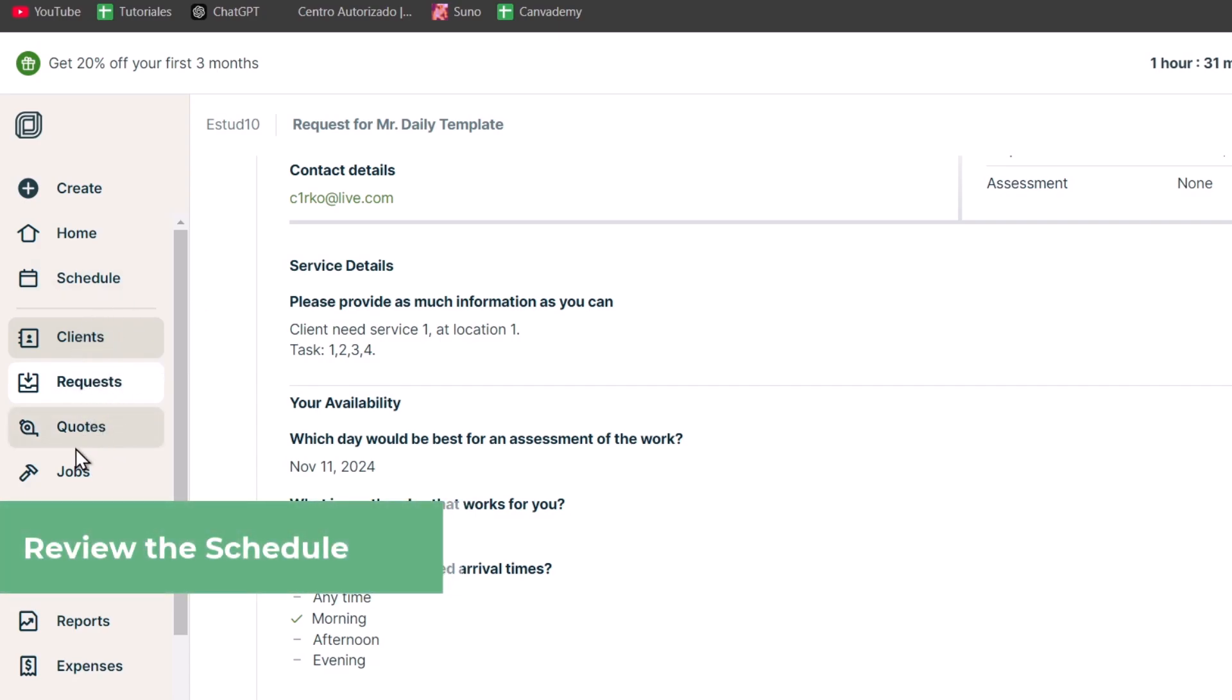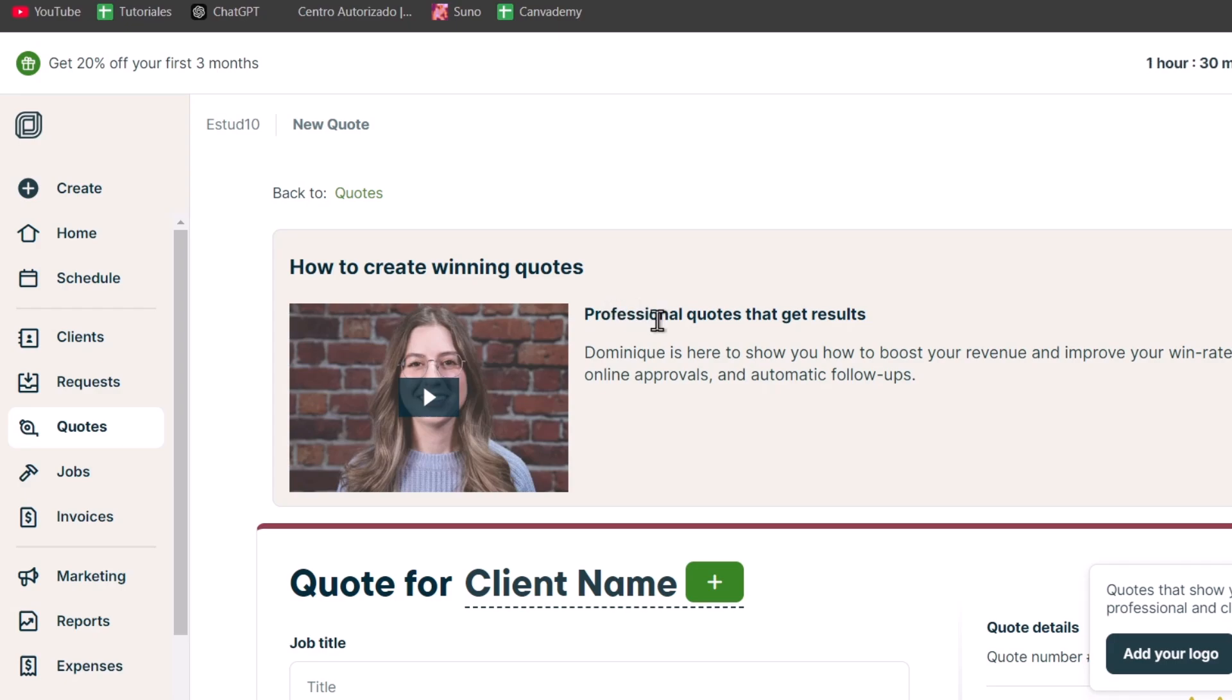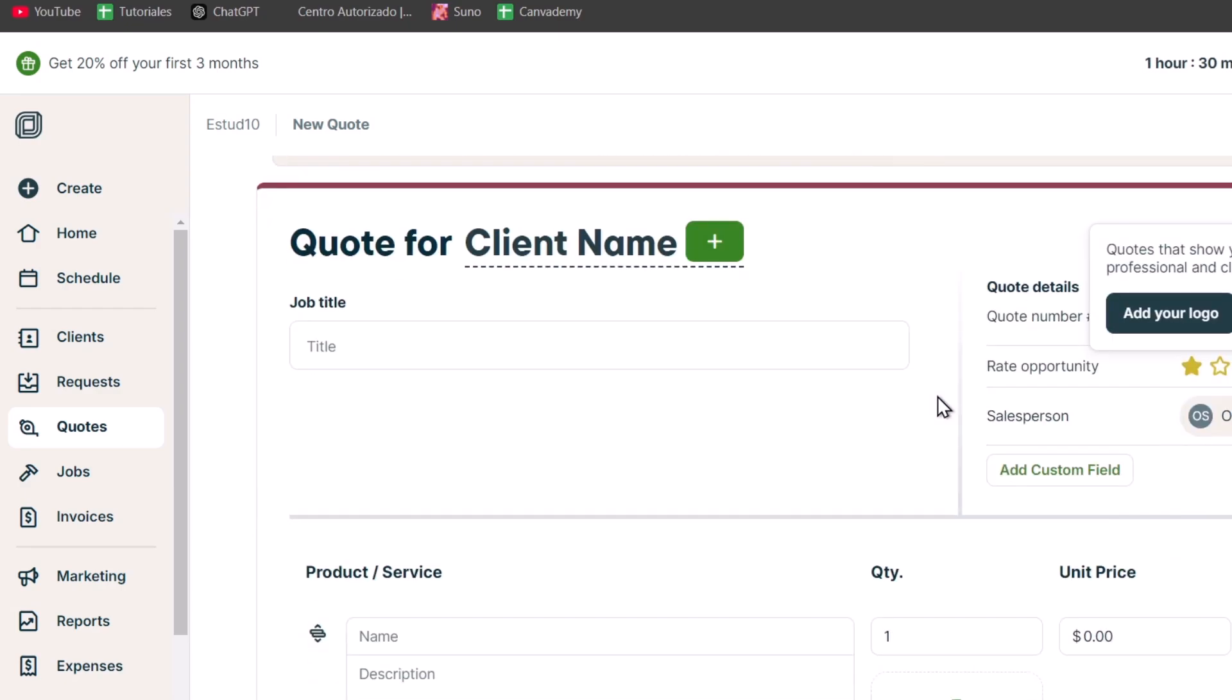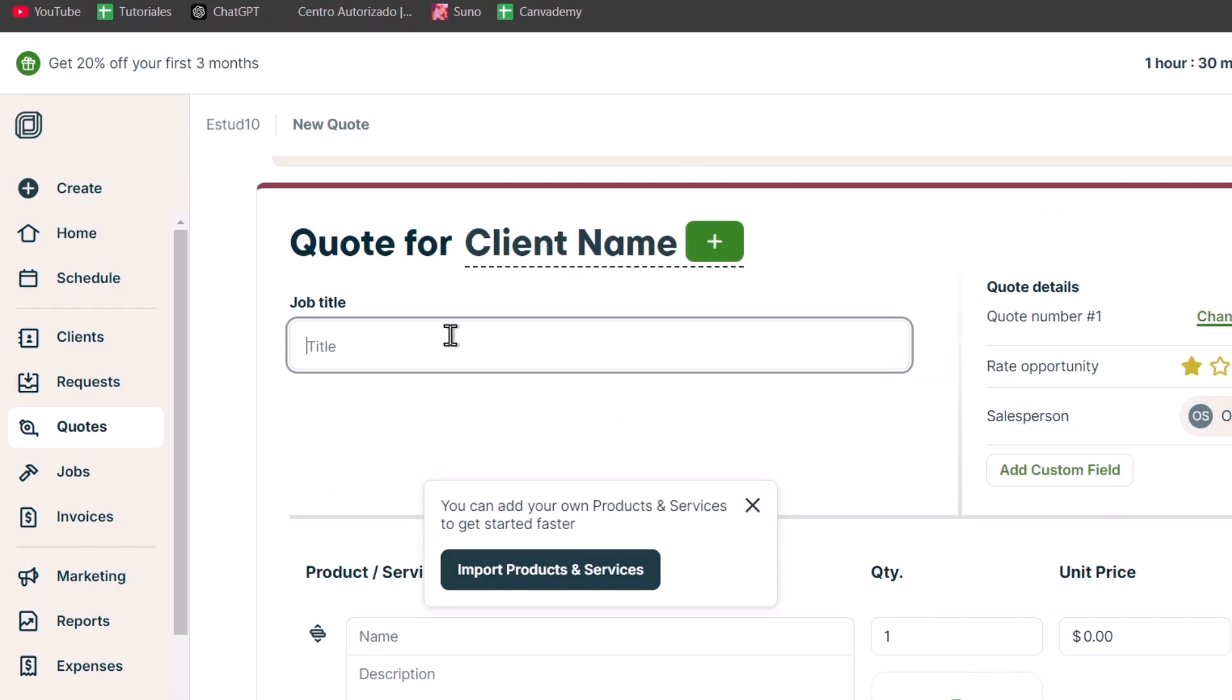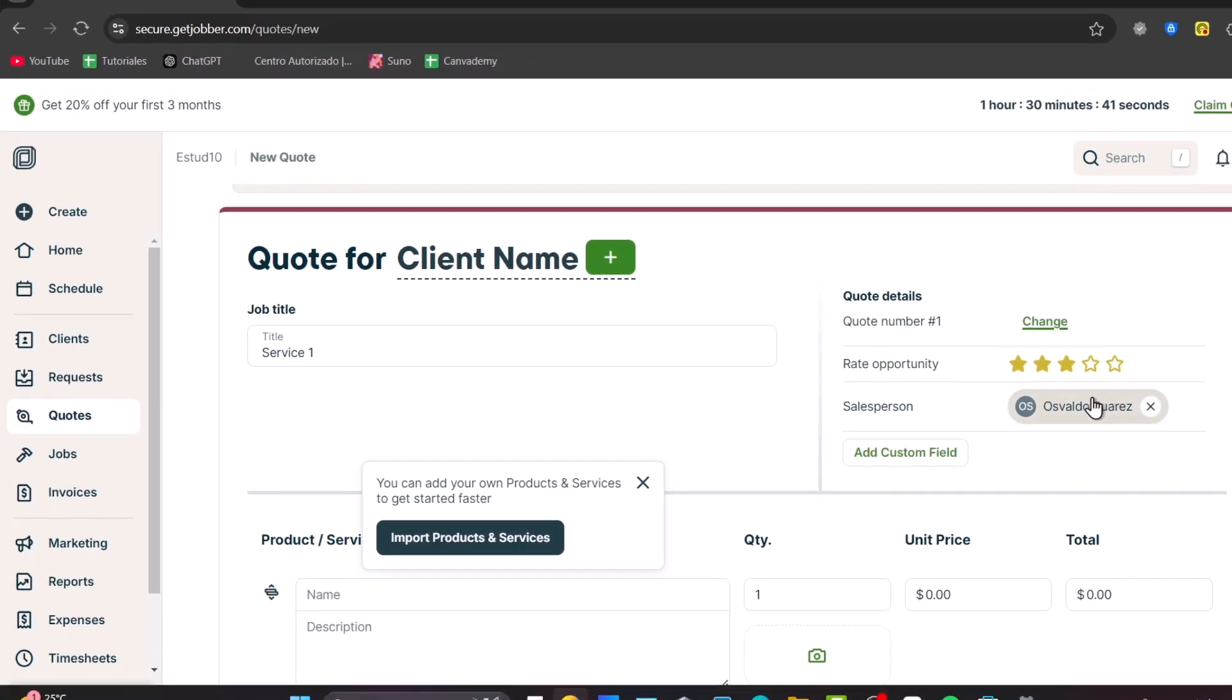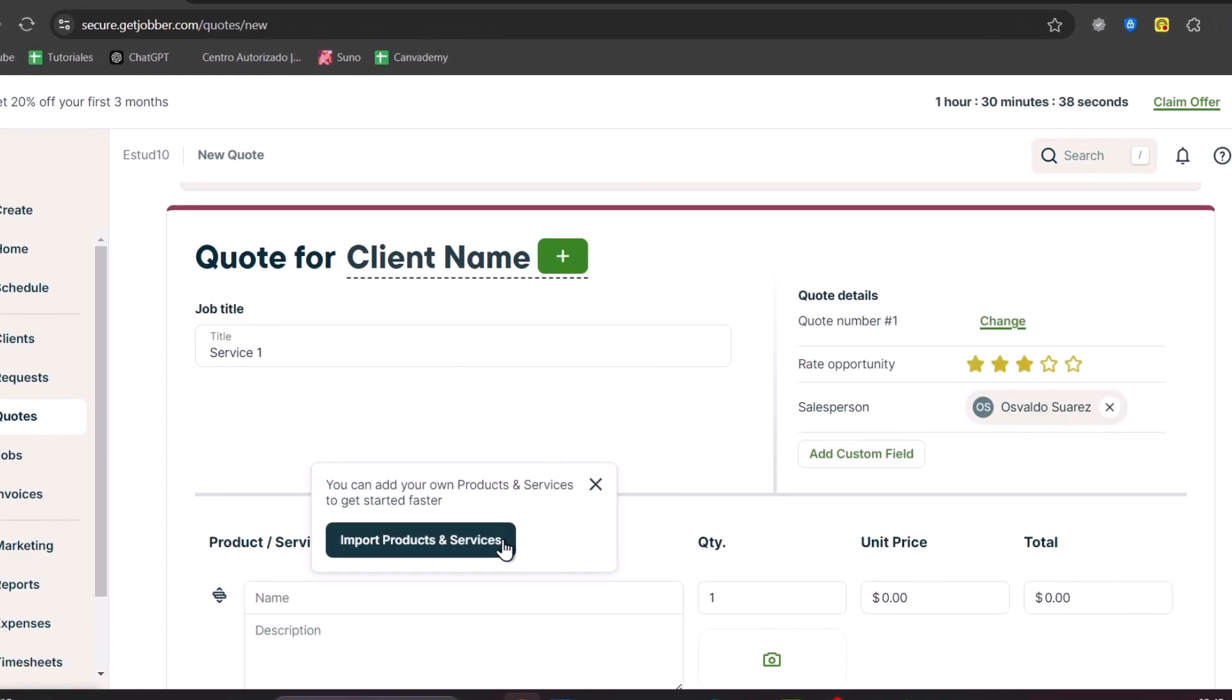Now let's click into quotes. In quotes, I can check out all the conversions sent and committed, which helps us win new work. To create winning quotes, I have this professional getting quotes tool. Let's add the job title - service number one, quote number one, the right opportunity, salesperson would be myself, and I can import products or services.